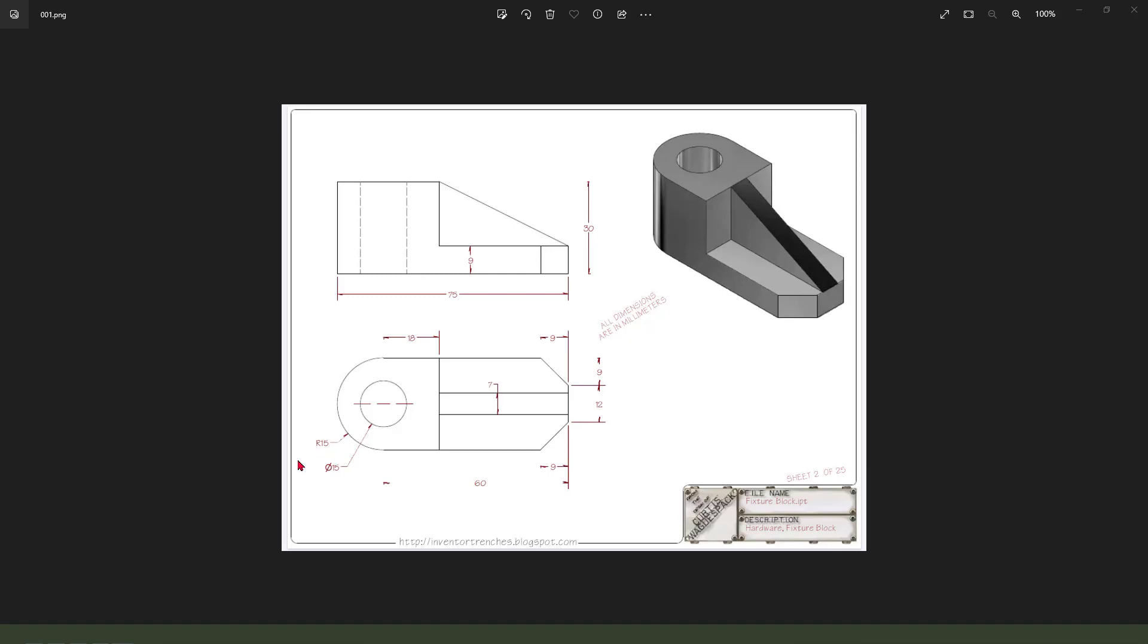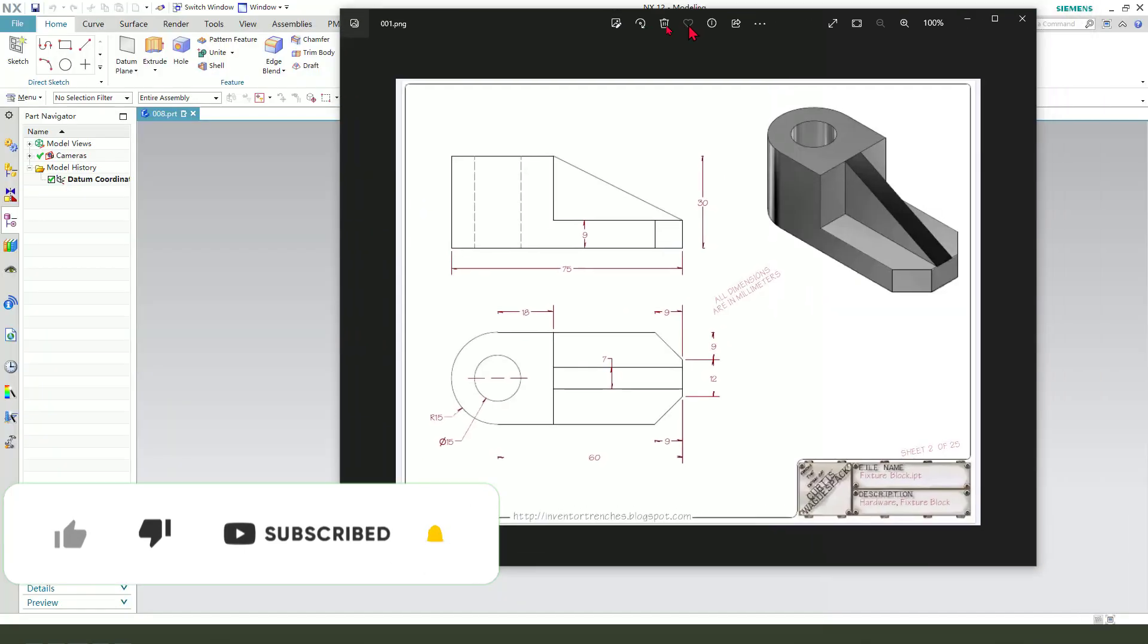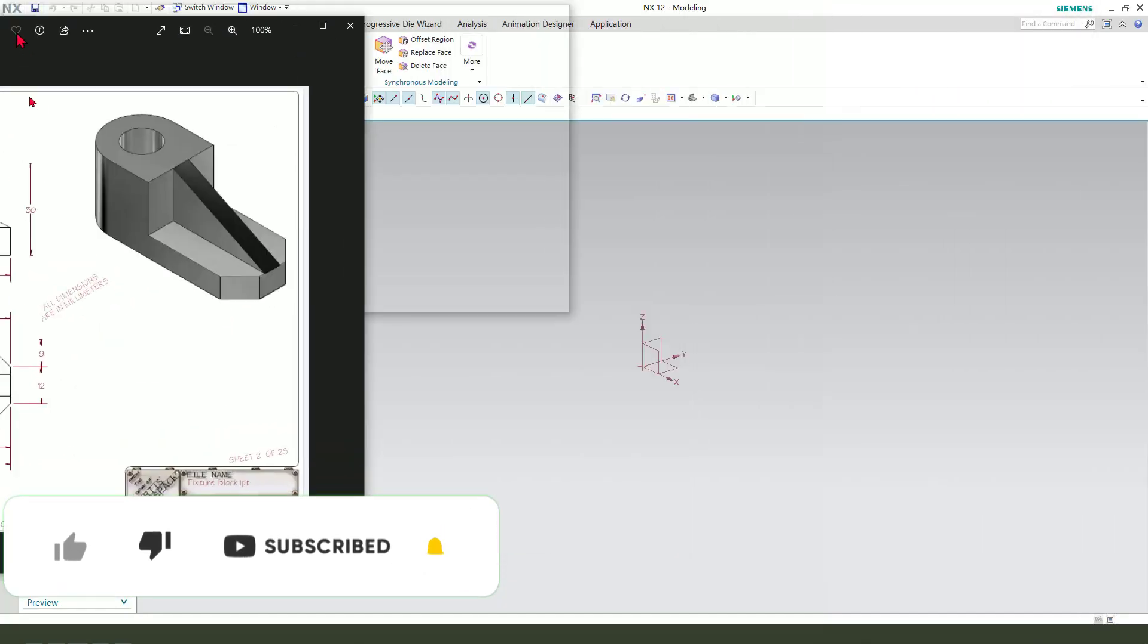Hi guys, welcome to my channel. Today we create this part in NX. Okay, let's start.